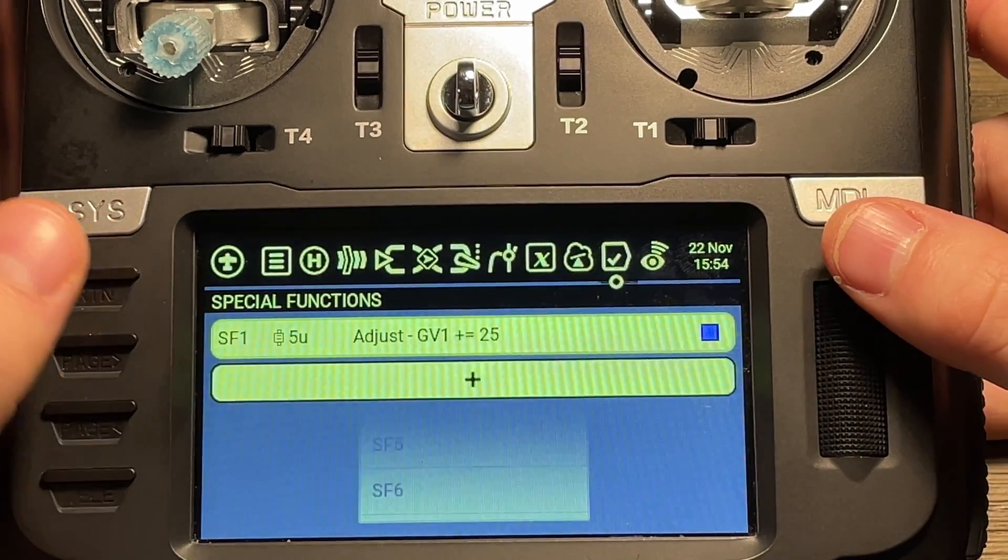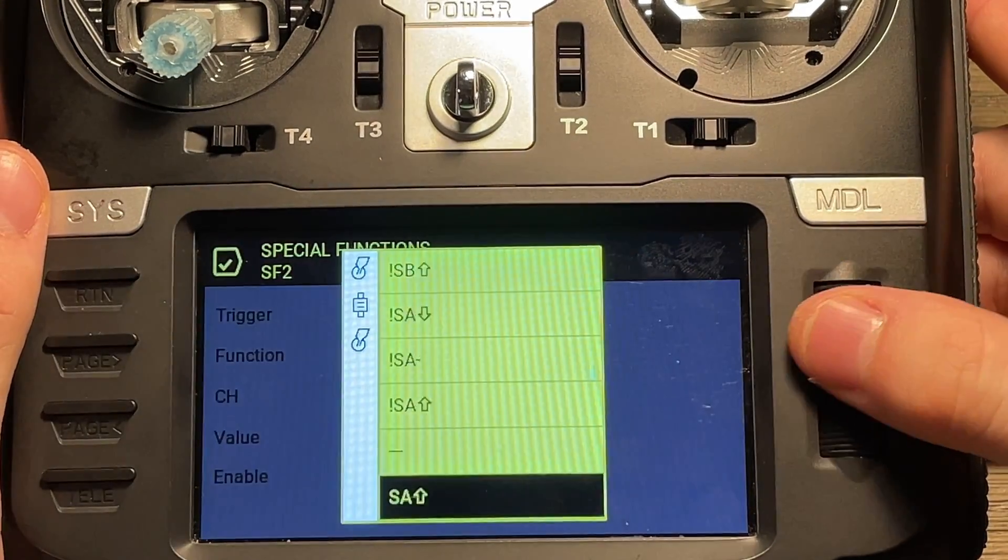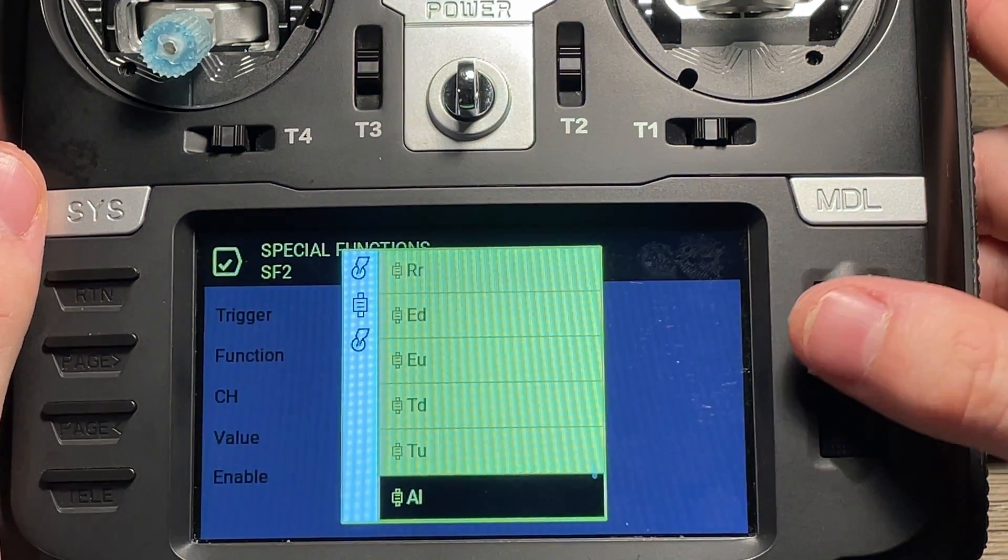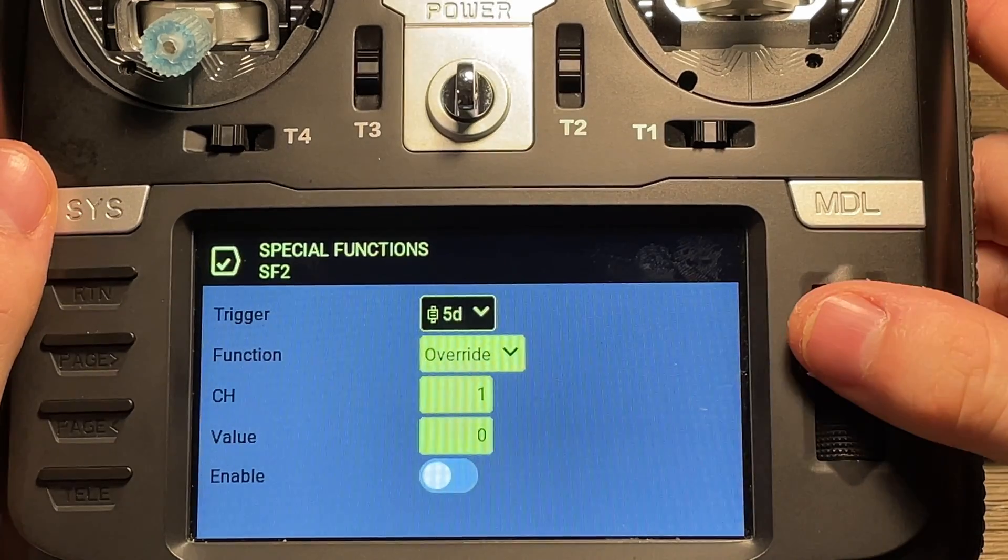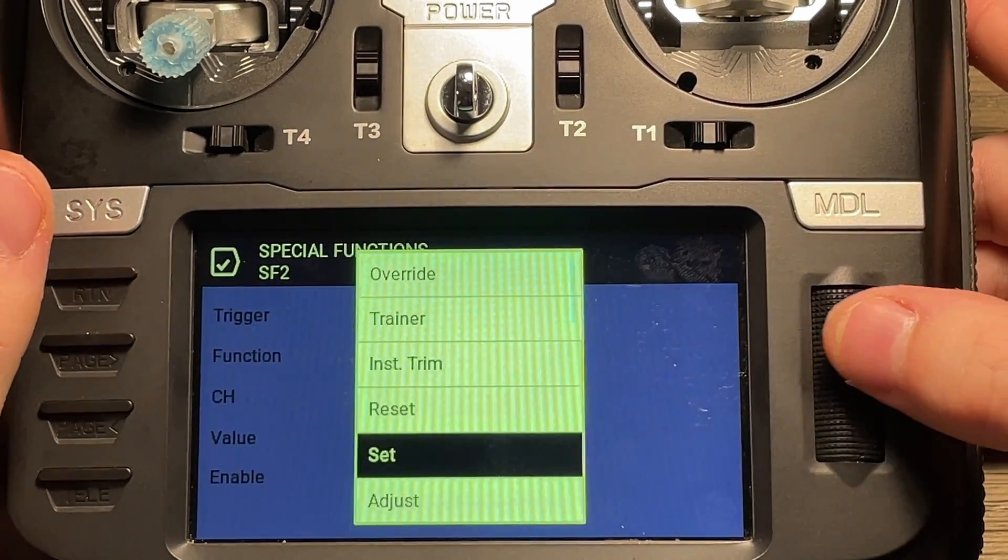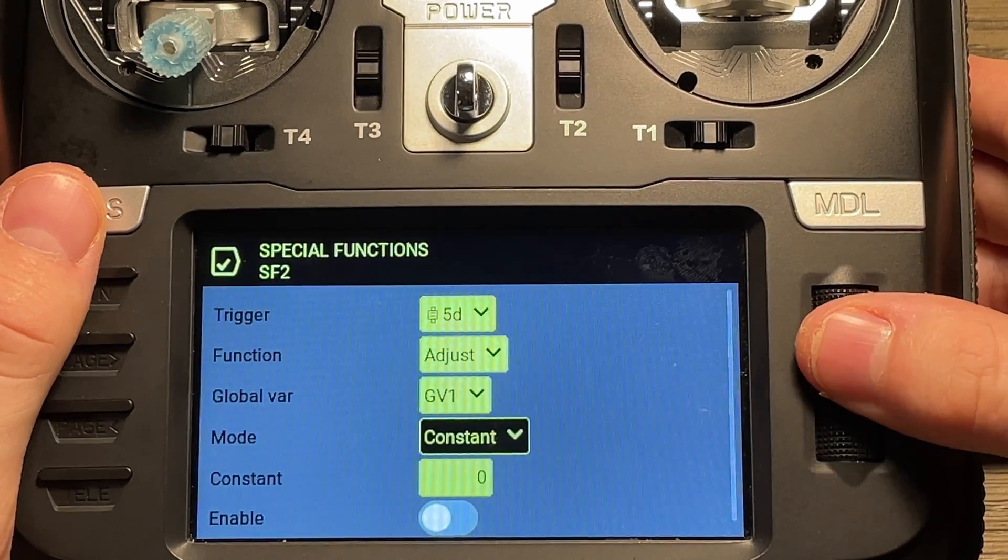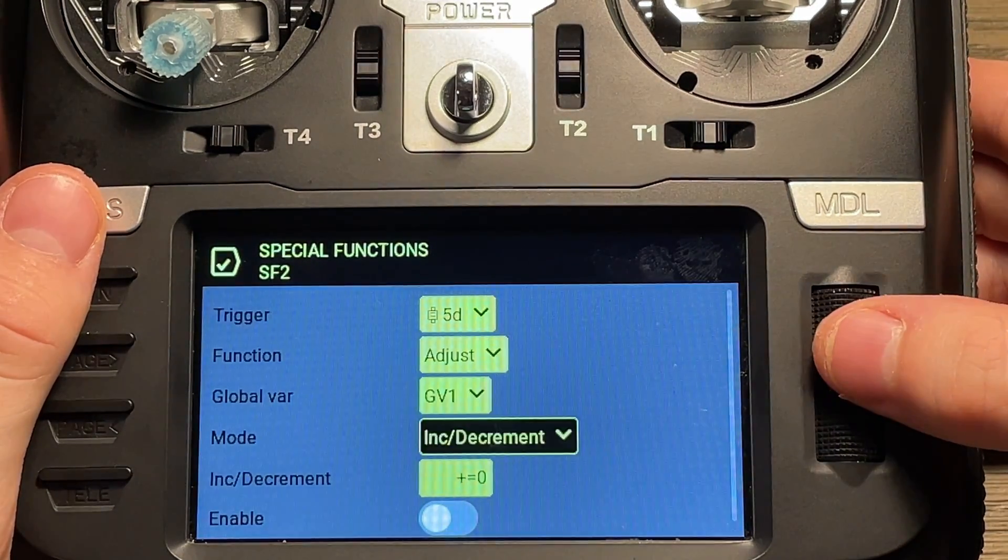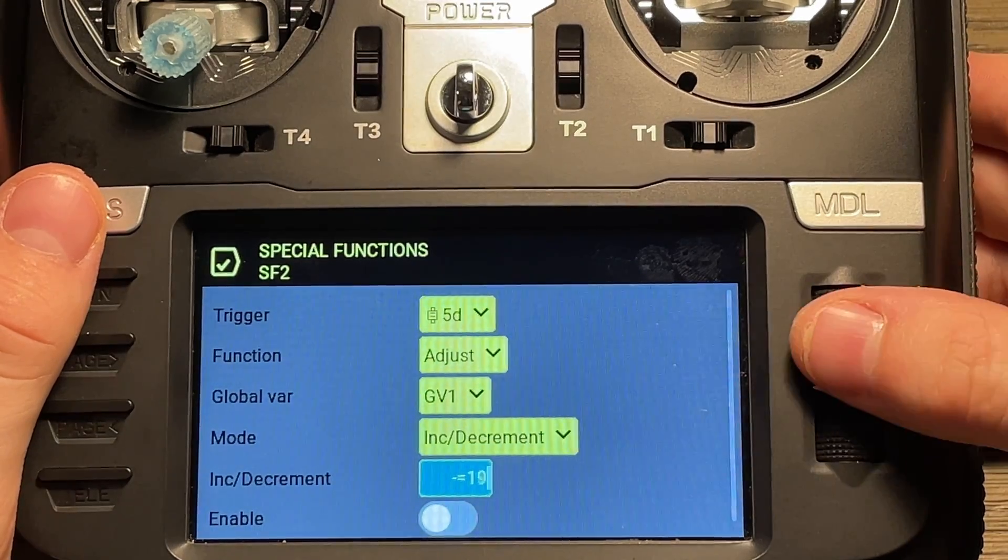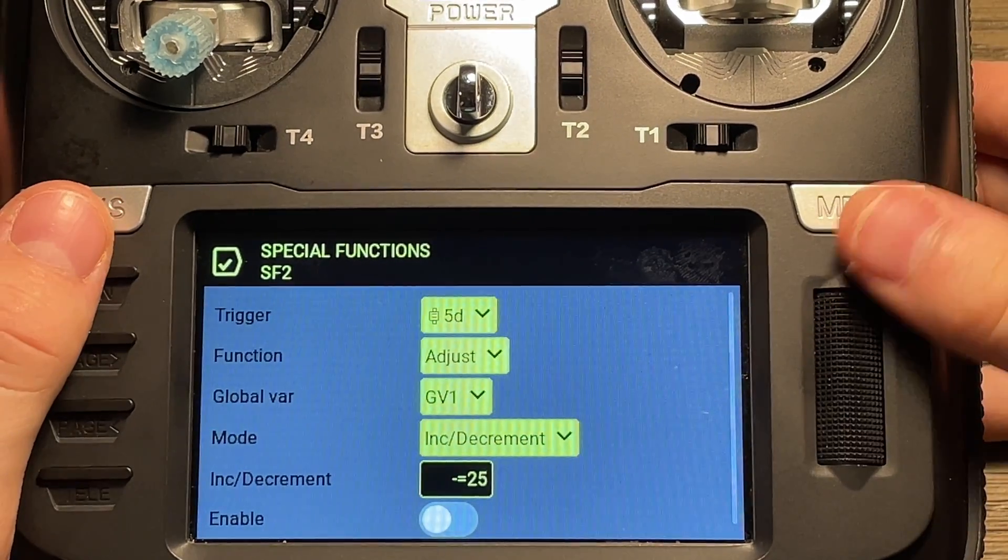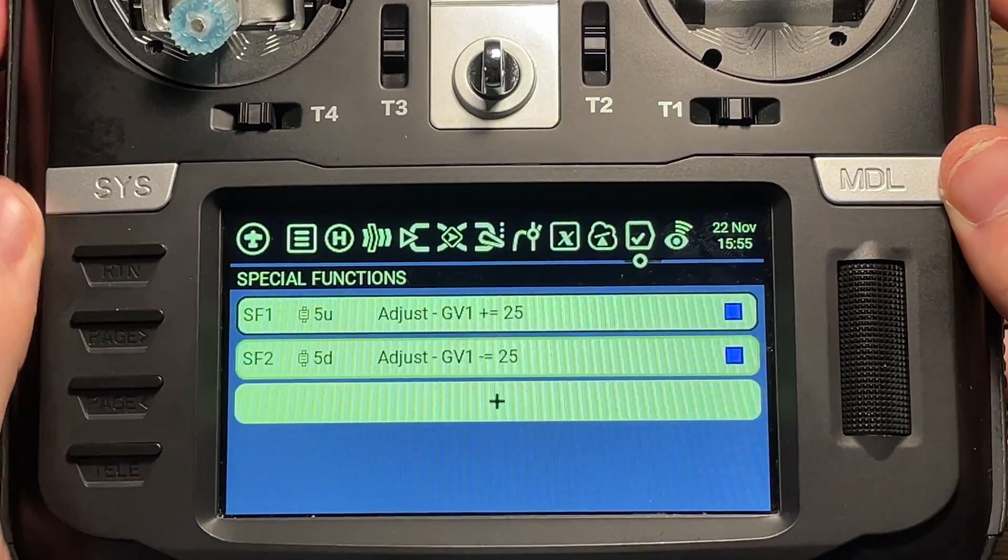Next, similar to the first one, we'll create another special function. This time we'll be using 5 down. Last time we used 5 up, this time 5 down. So we'll hit that. Function, same as last time. We will use our adjust. Global variable one. Mode will be increment decrement. Hit that. But this time it's going to be minus 25. Select that. Make sure you have it enabled.